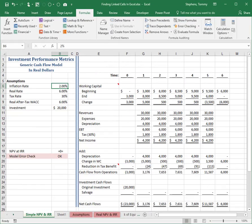Quite often in Excel, we need to find all instances where one cell links to another. Let's refer to these as precedent and dependent cells.